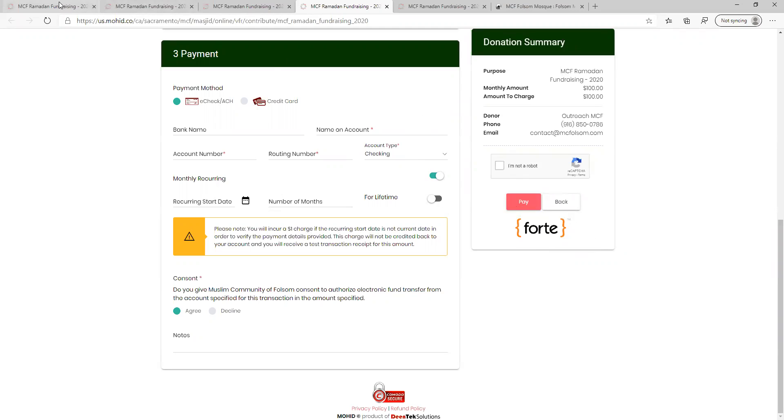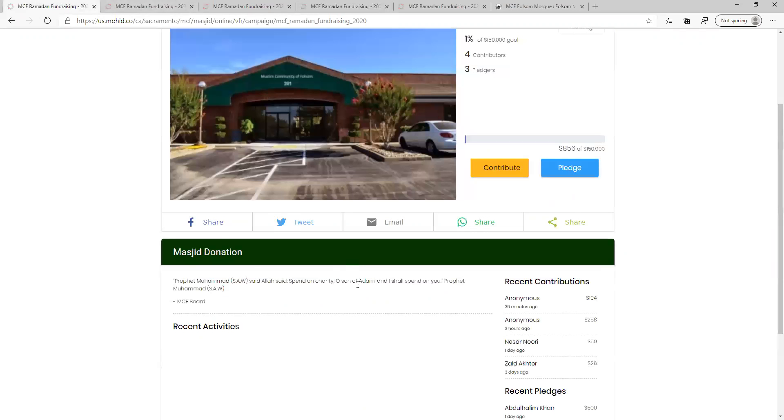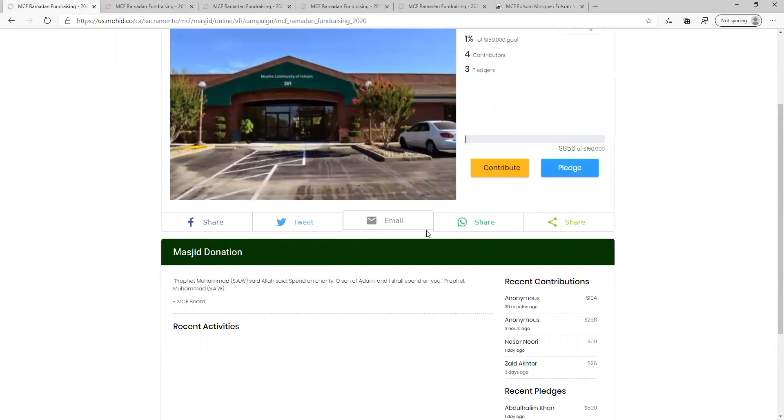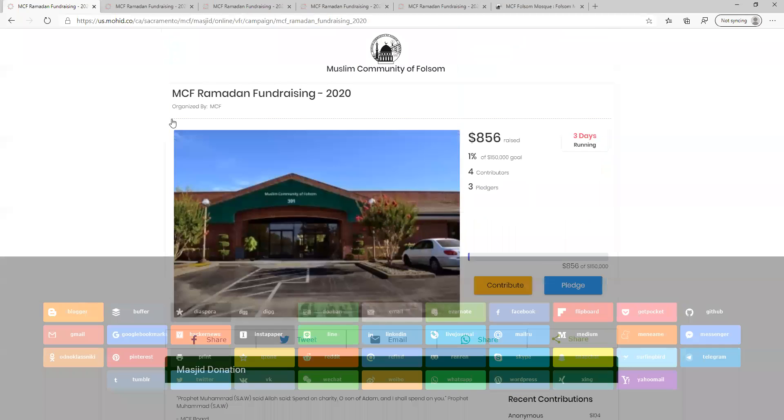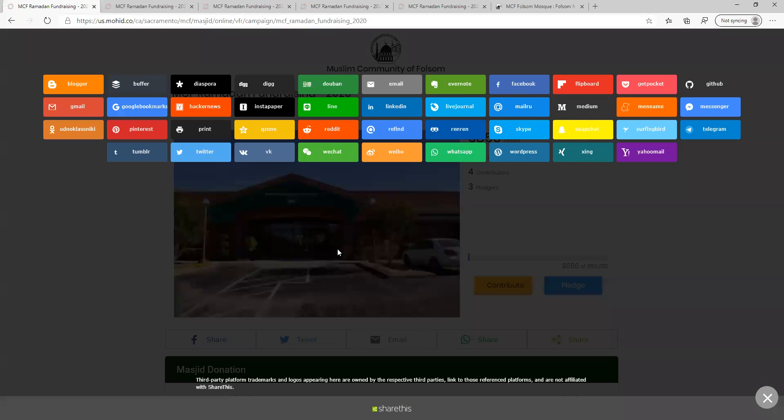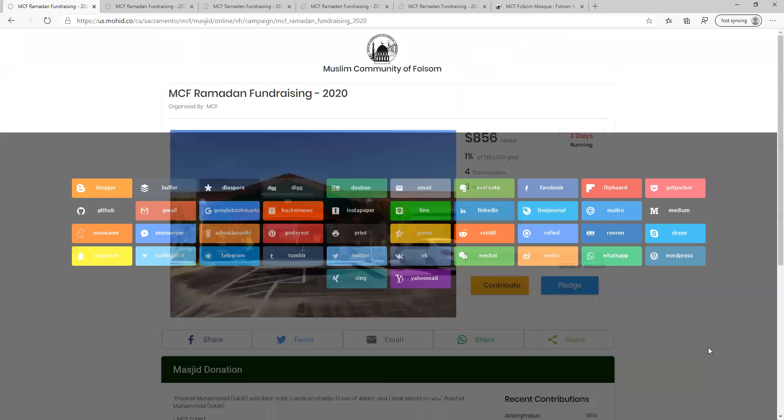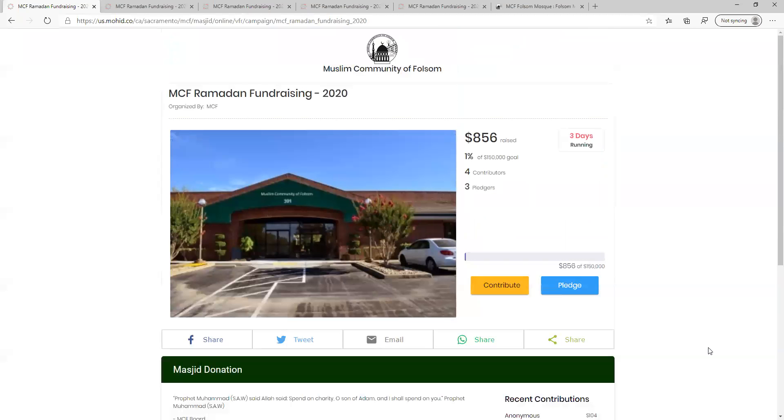Finally, go back to the main page and click one of the share buttons to send the link to friends and family via Facebook, Twitter, email, WhatsApp, or one of many other services. Thank you for taking the time to learn how to participate in the MCF virtual fundraiser.